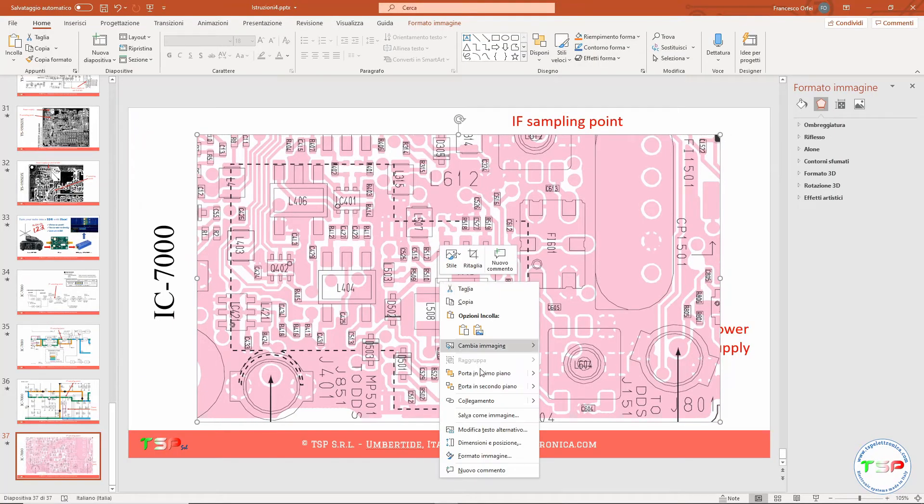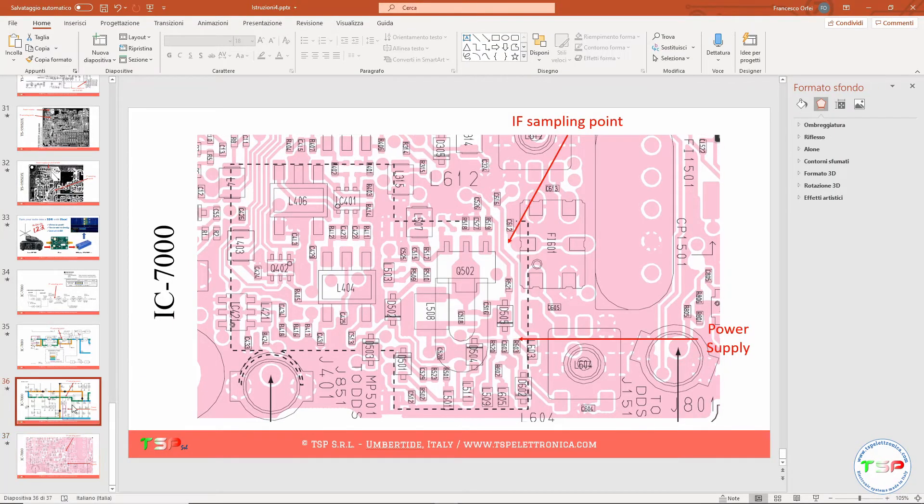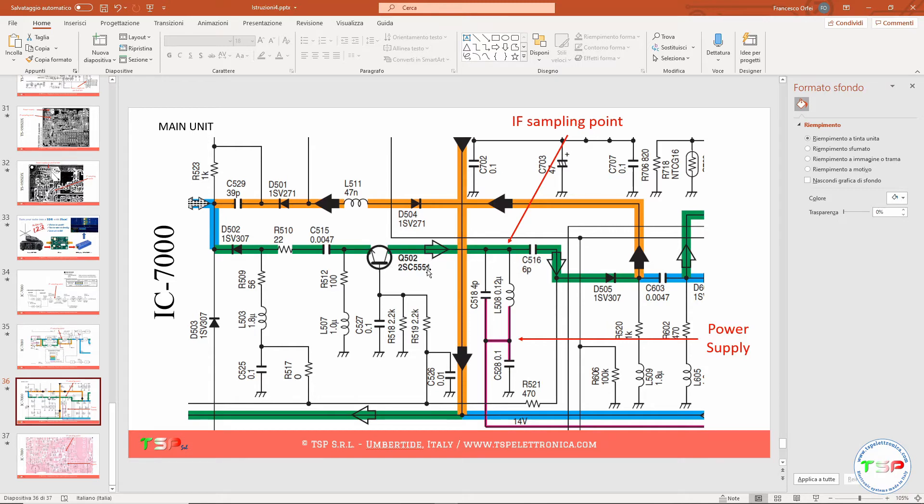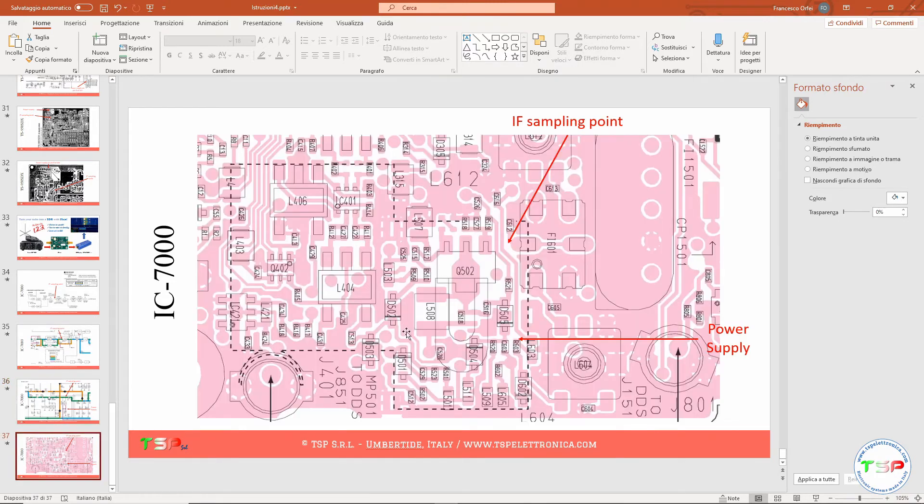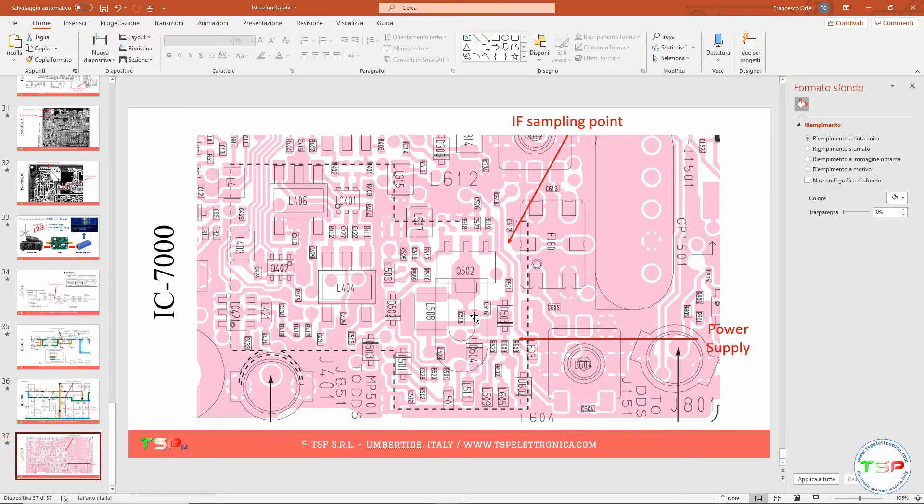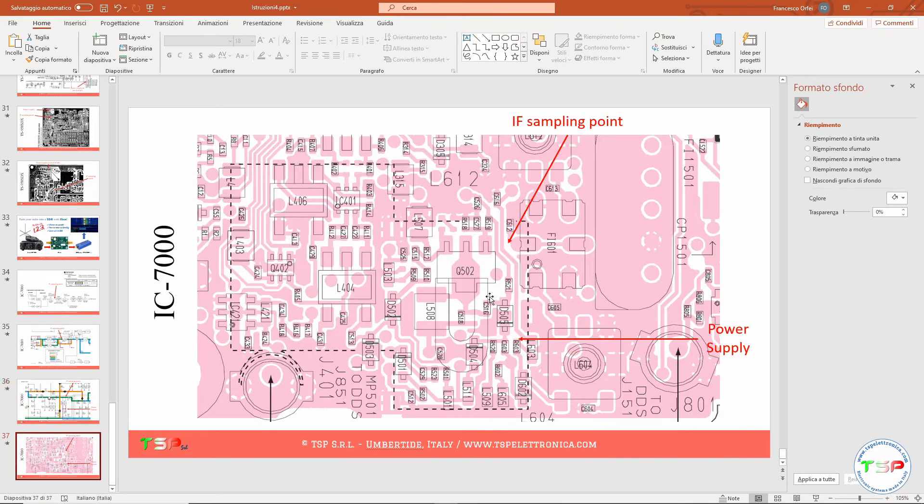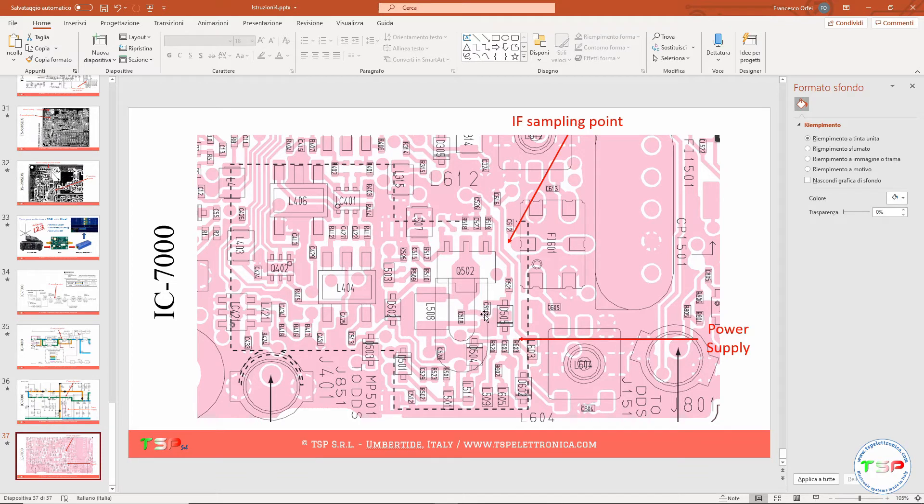So let's go back to check on the schematic. We have to look for C518 and C516 and Q502. So Q502, this capacitor 516 and 518, and this is the inductor L508. Here it is where they are all connected together, is the sampling point. So the sampling point is this. Yes, this is the sampling point, so we can solder a wire here. Okay, here you can see the sampling point.